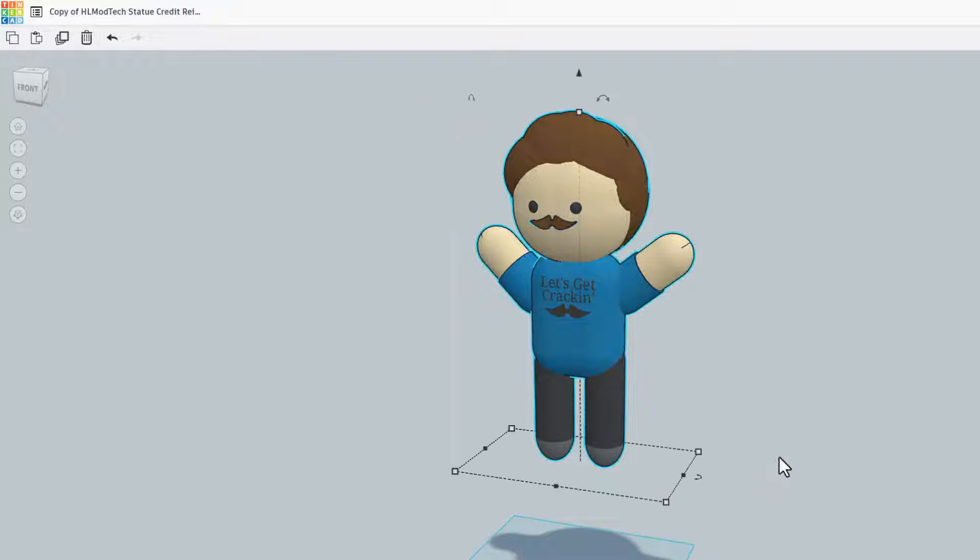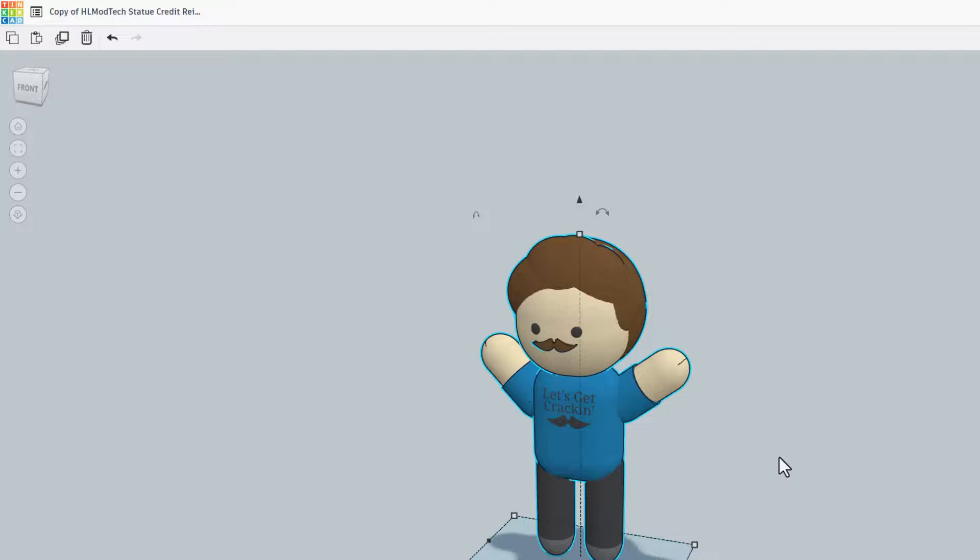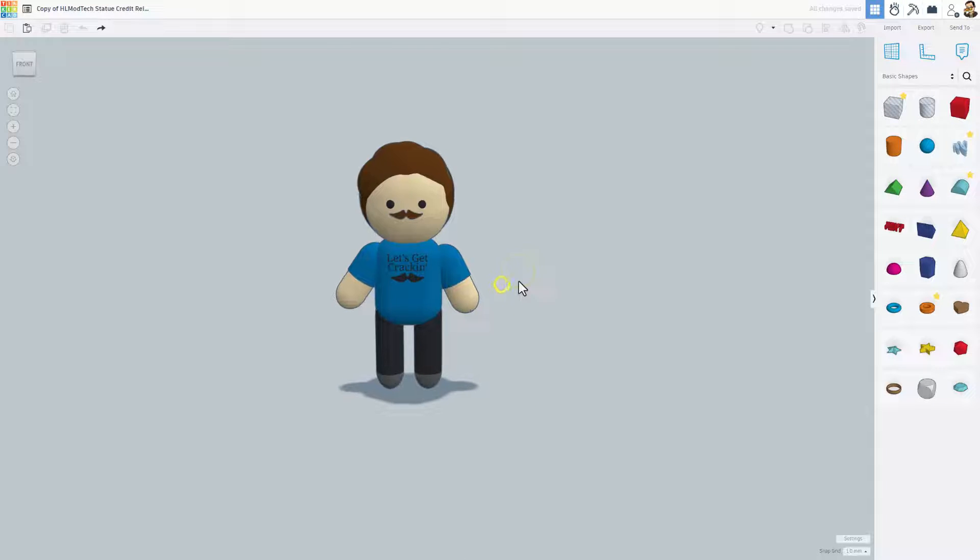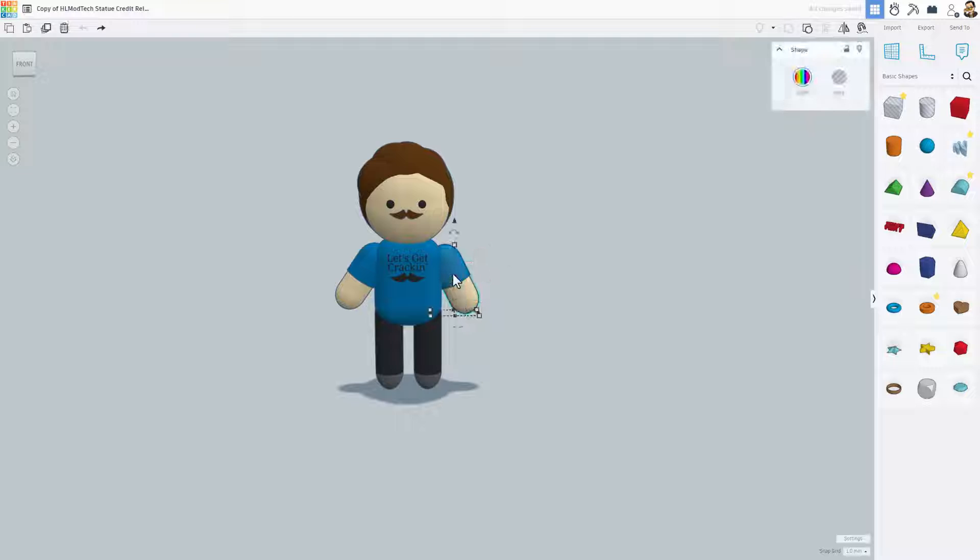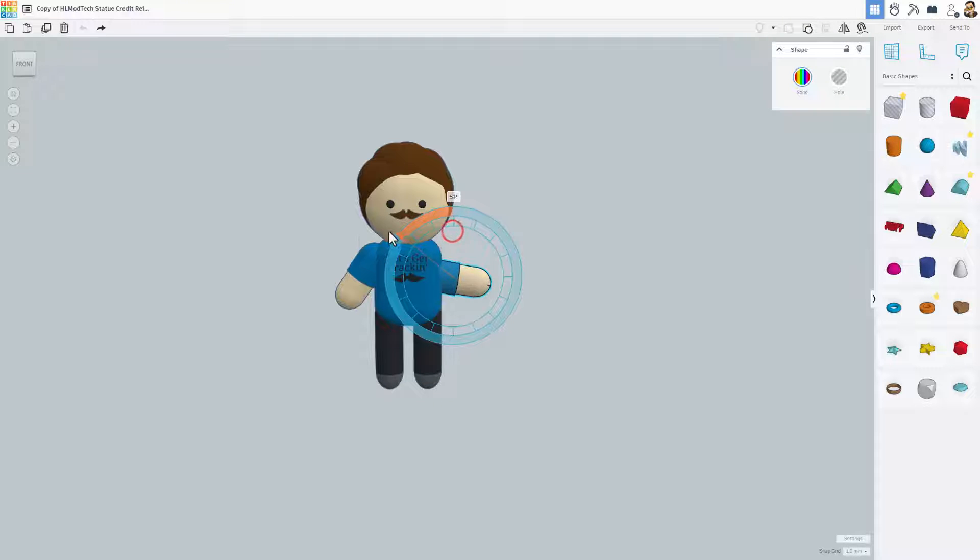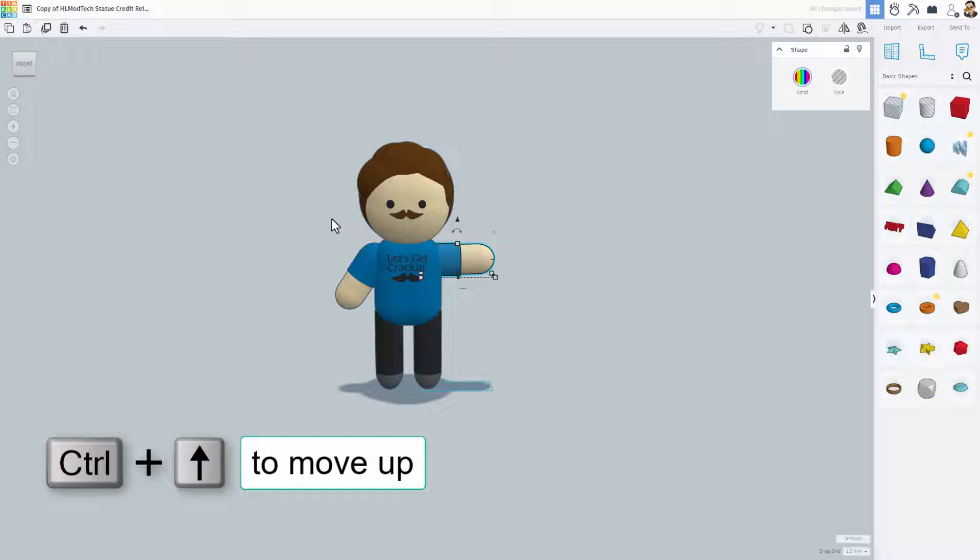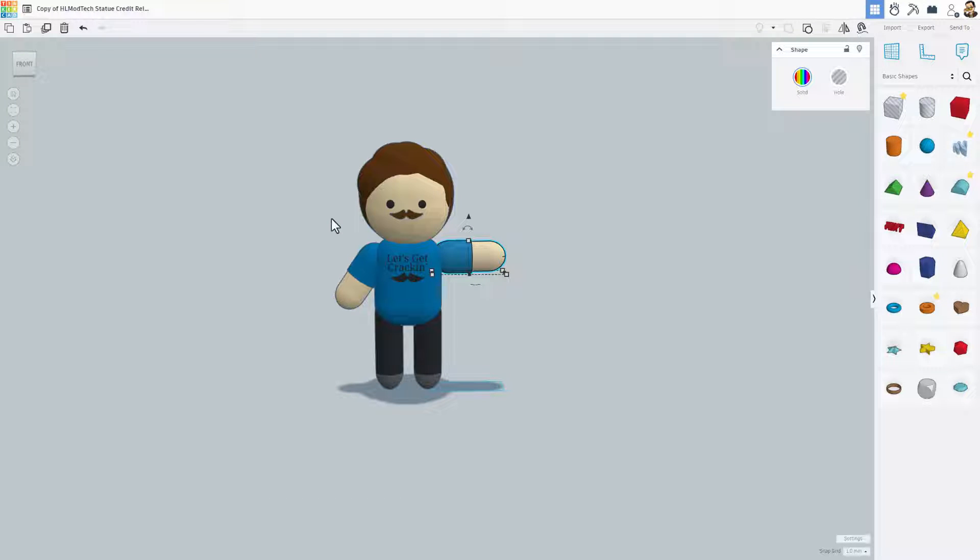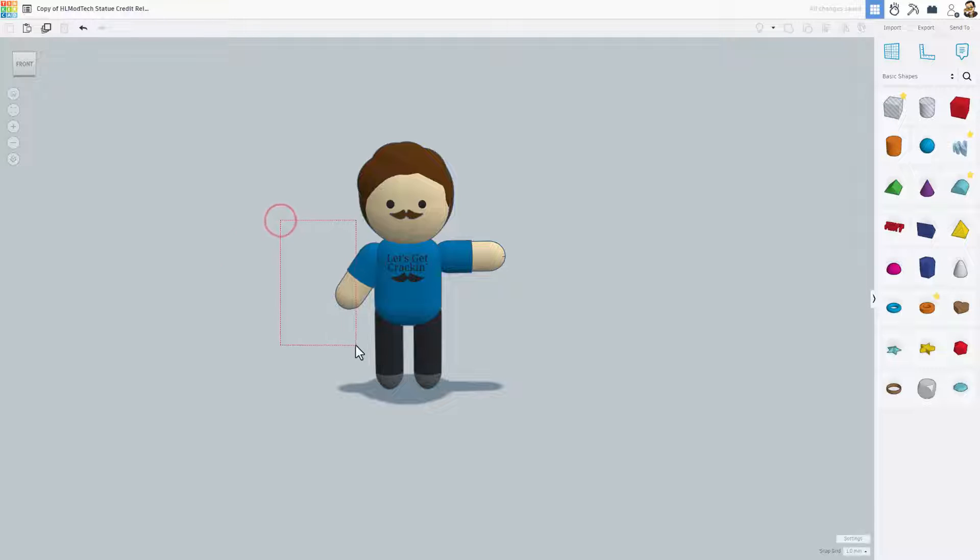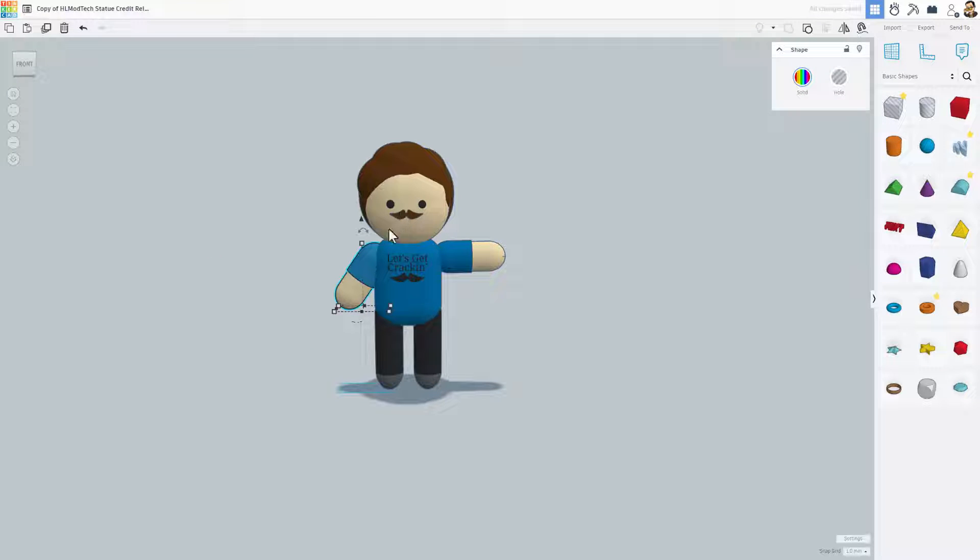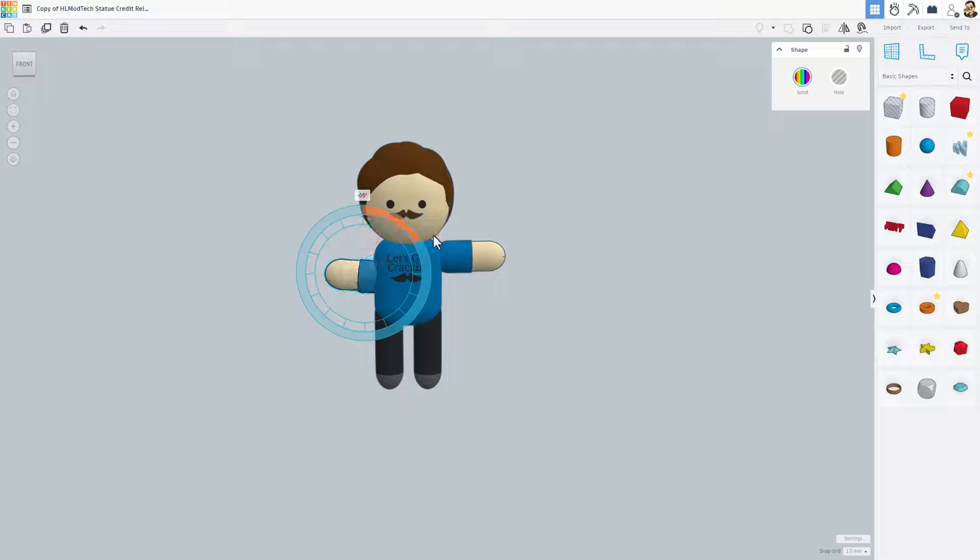I'm going to grab the person and do D to drop. Now we're supposed to put our character in a T position, so I'm going to make sure this arm is straight, then I can use Ctrl+Up and the arrow keys to get it where it would be on my character. Do the same thing for the other arm.